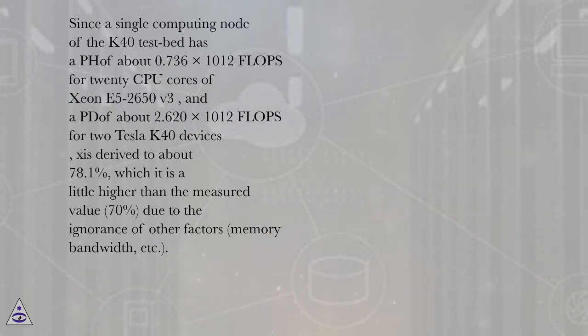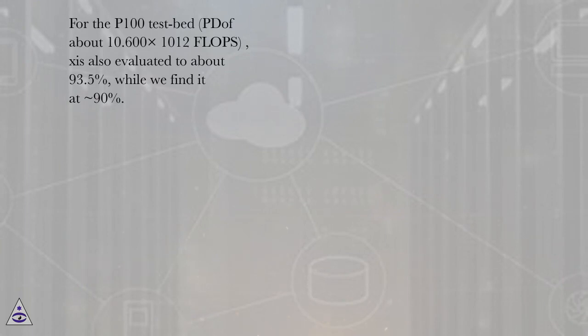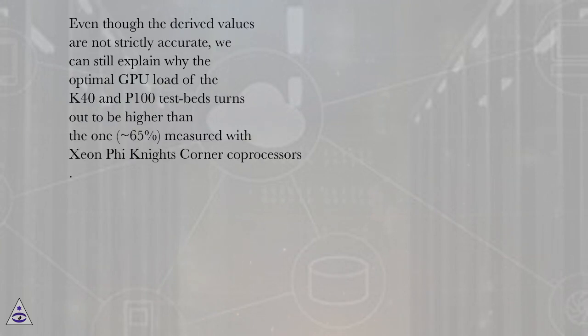Memory bandwidth, etc. For the P100 testbed with FD of about 10.600 x 10^12 flops, X is also evaluated to about 93.5%, while we find it at ~90%.